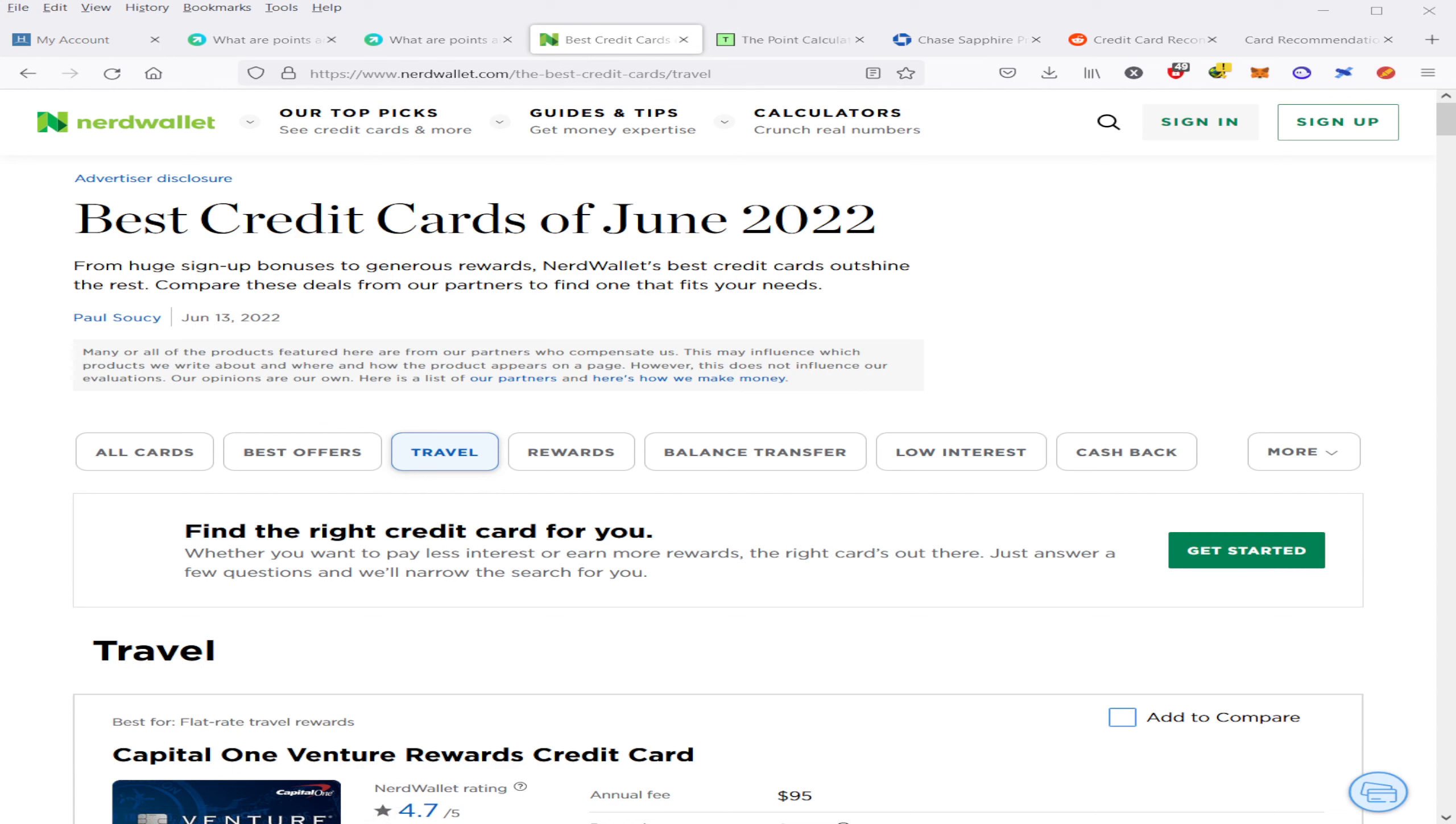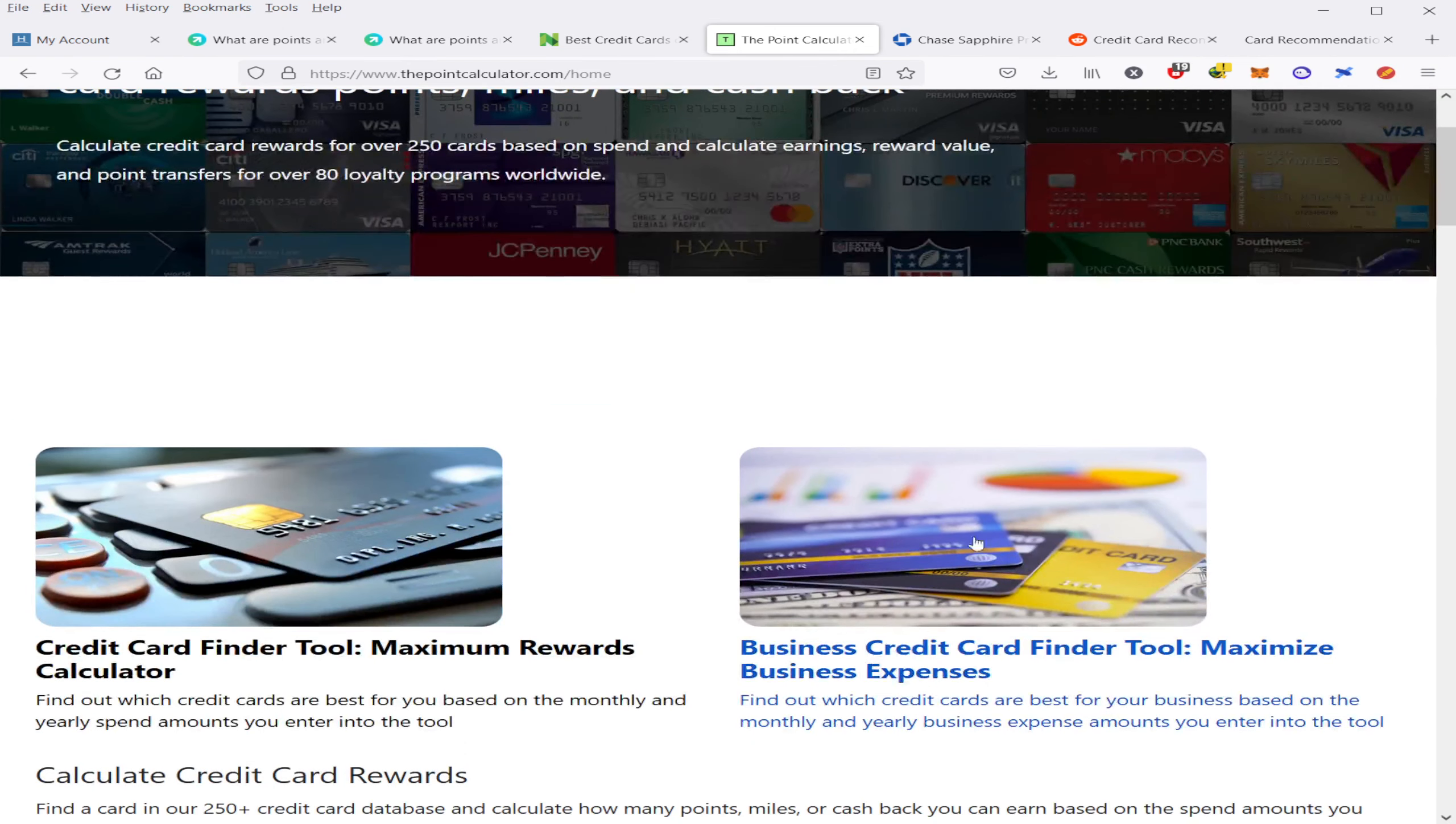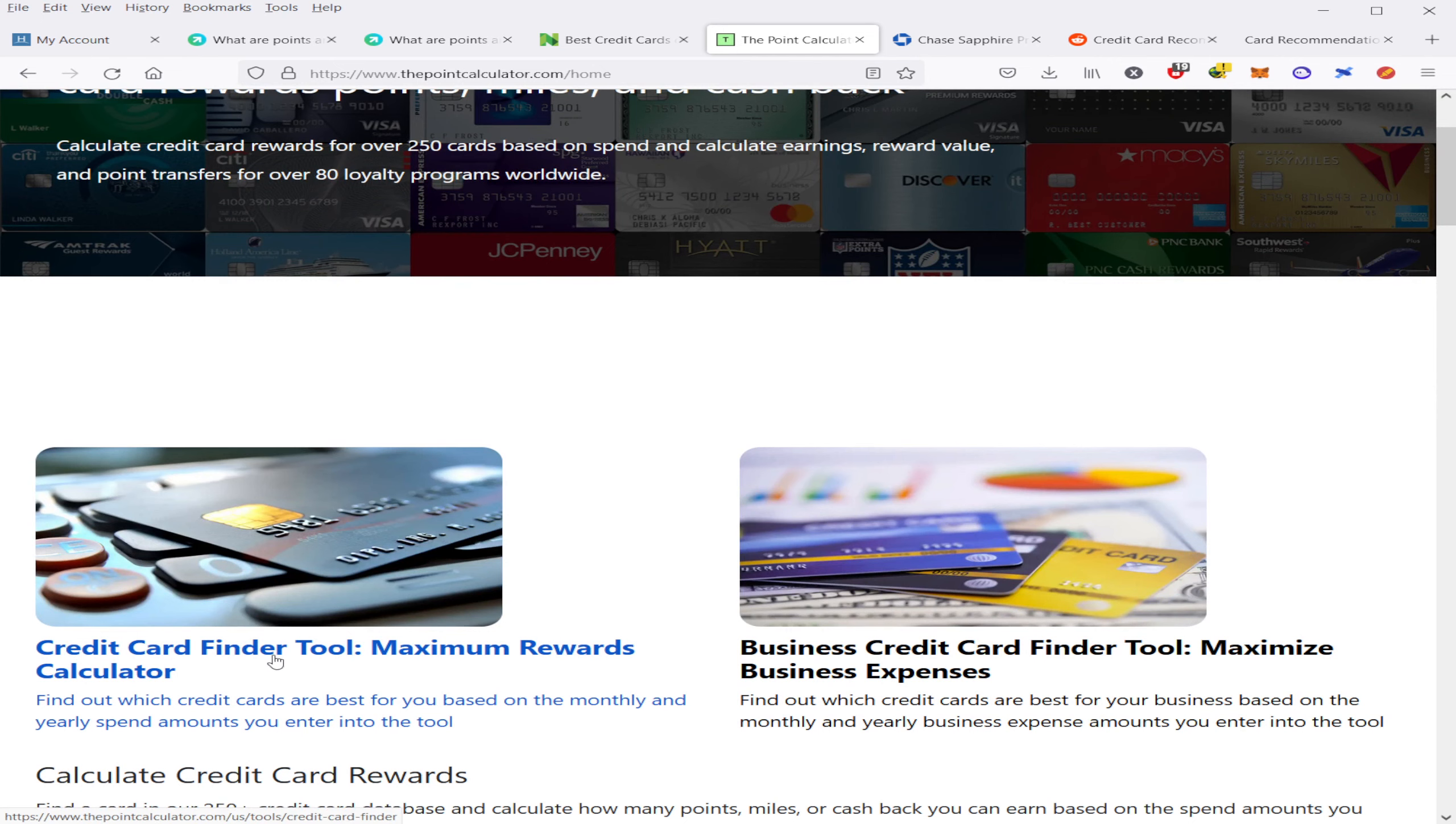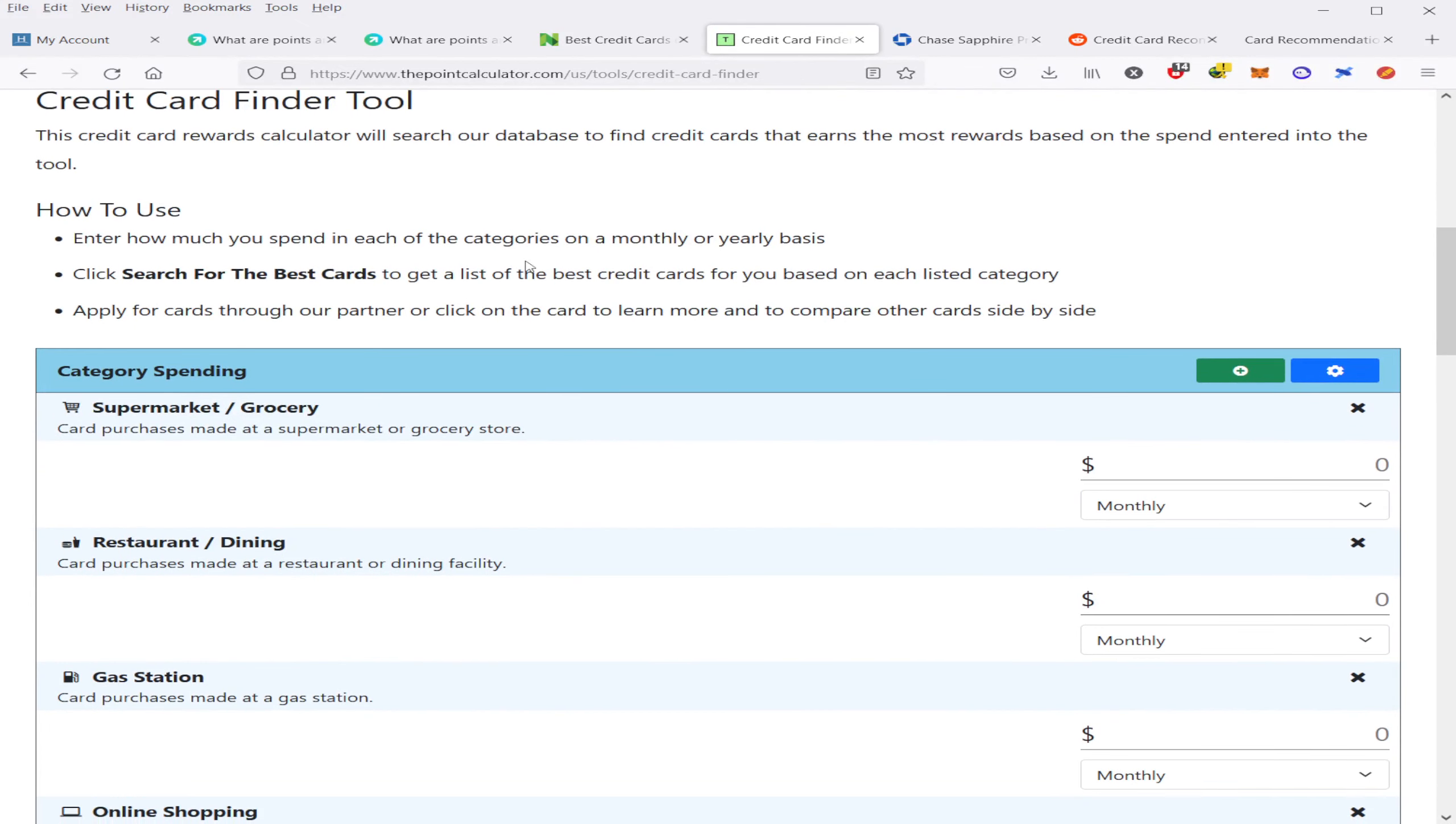You can also use a website like thepointscalculator.com to figure out if the annual fees are worth it depending on your spending. Here you can enter in the estimated spending for each category and it will generate a rewards amount. All you have to do is go to the credit card finder tool on their front page, click on that.